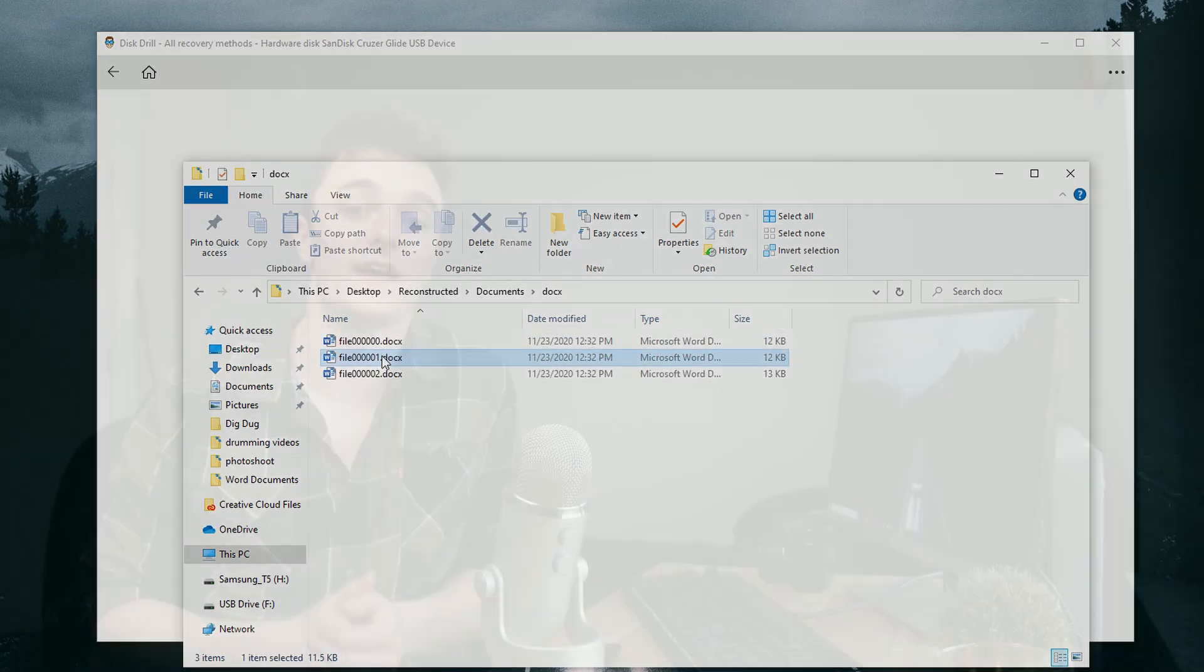And that's it. That is how to recover an unsaved or completely lost Word document on your PC or laptop. I really hope you guys enjoyed this tutorial and you found it helpful. And if you did, always be sure to leave us a like and a comment down below. But until next time, my name is Andrew and thank you for watching.